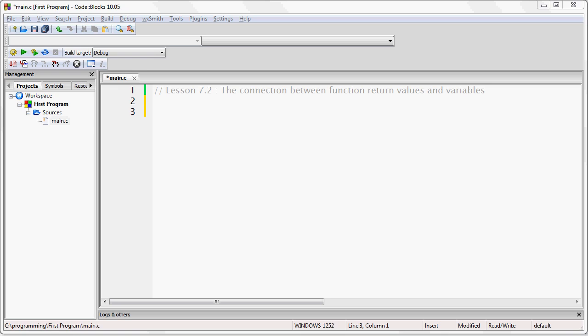In this lesson, which is Lesson 7.2, The Connection Between Function Return Values and Variables,